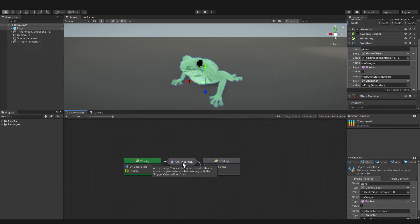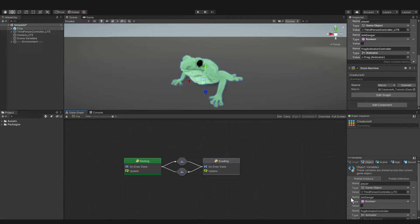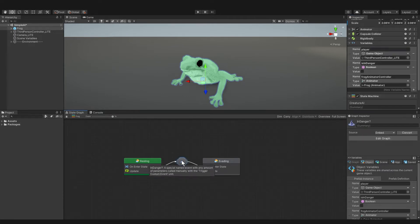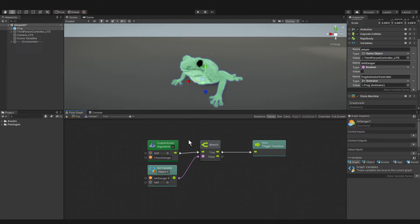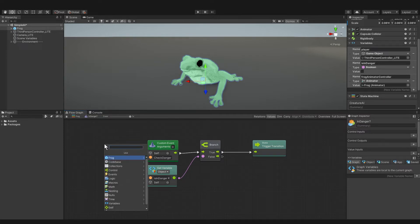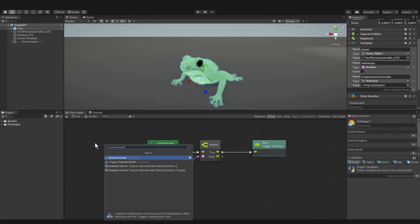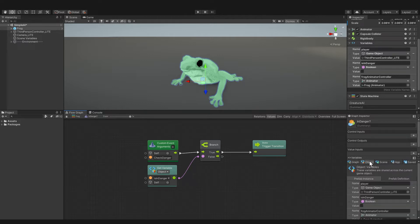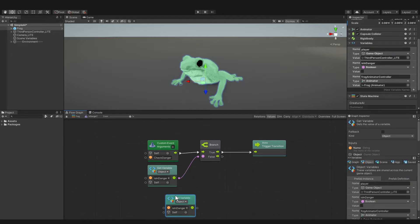Since we want to check whether the frog is in danger or not, it makes sense to make a boolean called is_in_danger, and make it an object variable. That way, we can see what it is — true or false — in the inspector on the frog. So let's go into the transition, and there you can see I have a custom event called Check Danger. So just right-click and type Custom Event, and you want Custom Event right there.